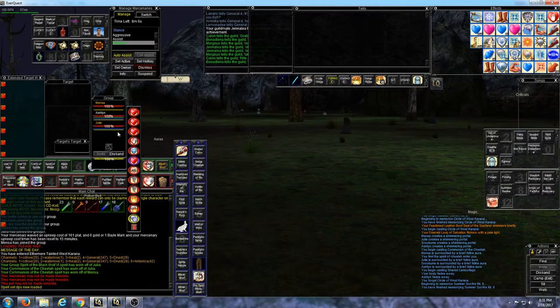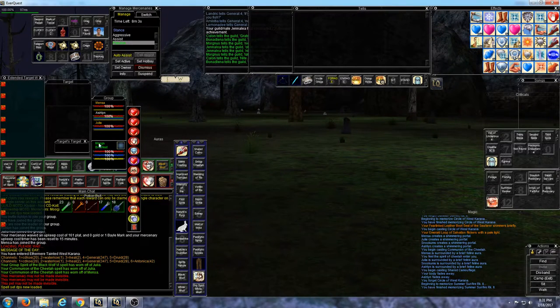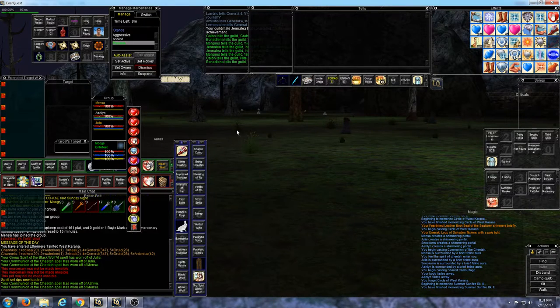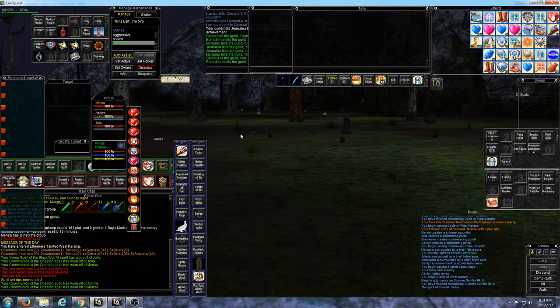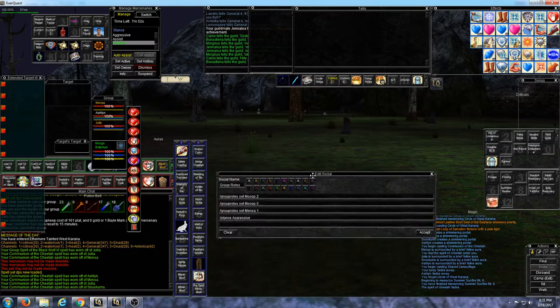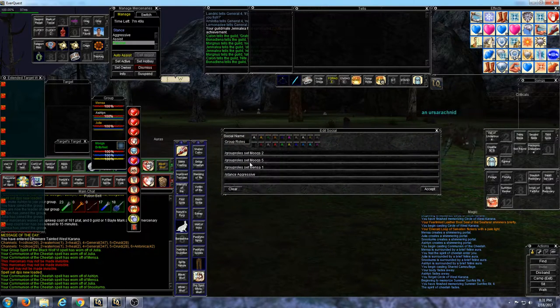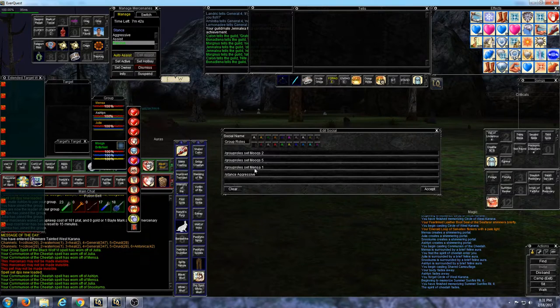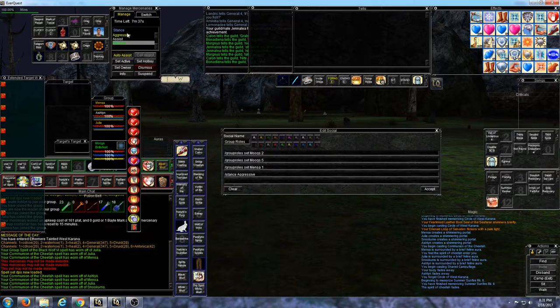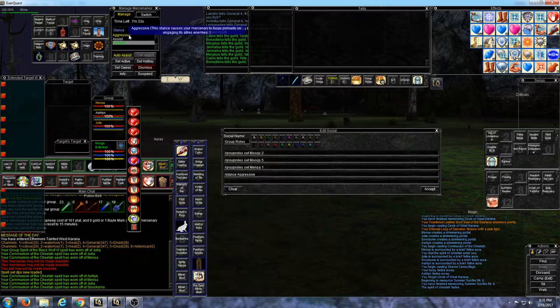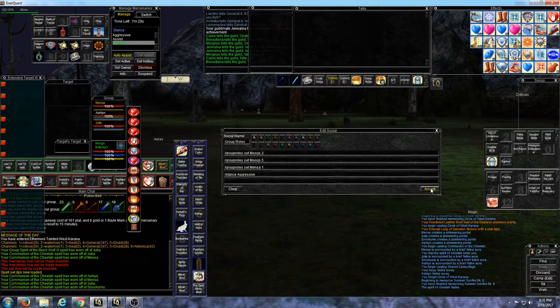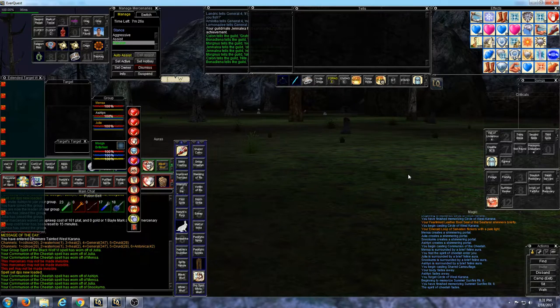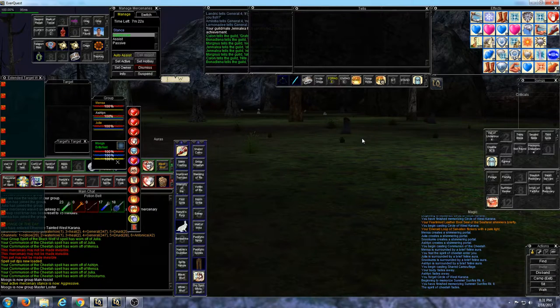Now before I engage, I have my little group. My name is in green which means that I'm the group leader. That means that I can set the group roles, this is important. I have a little hotkey here. It's going to set me as the main assist and the main looter. I'm going to set my mercenary tank as the tank and it's going to switch his stance to aggressive, make sure that he's awake.